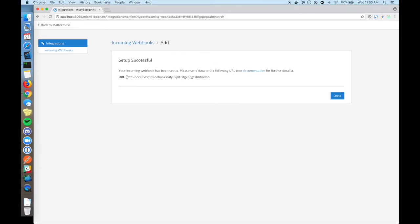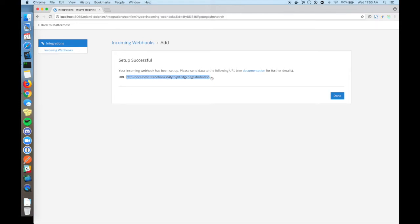Now we've got our incoming webhook URL. Let's copy it into a text editor.